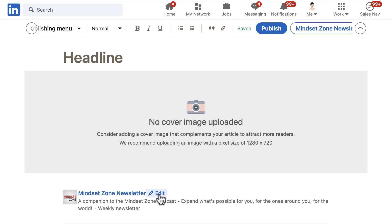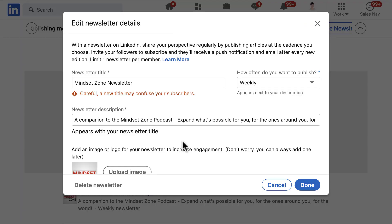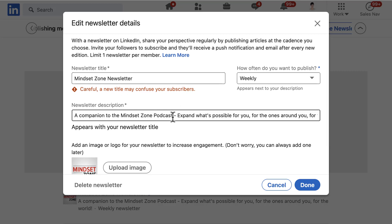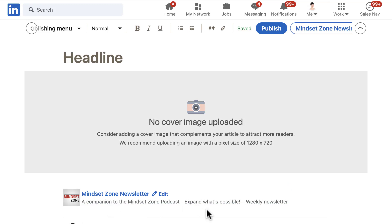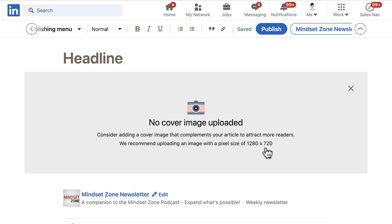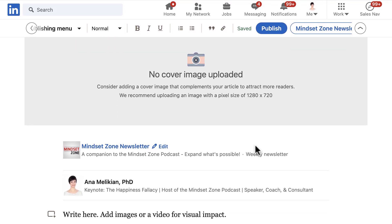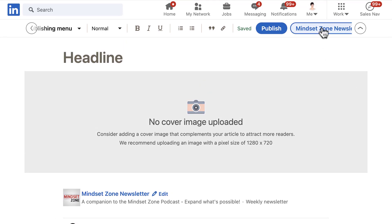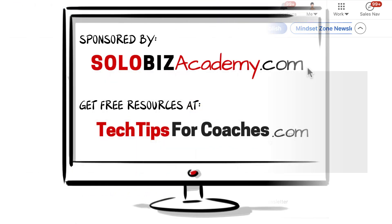If you don't have the image yet, you can come back and add it later. Now, just like before, you can go on and write the article with images and text. Then you have the option to publish it as a newsletter, which will go out to the people in your connections who have subscribed. So it's easy peasy lemon squeezy when you know how.